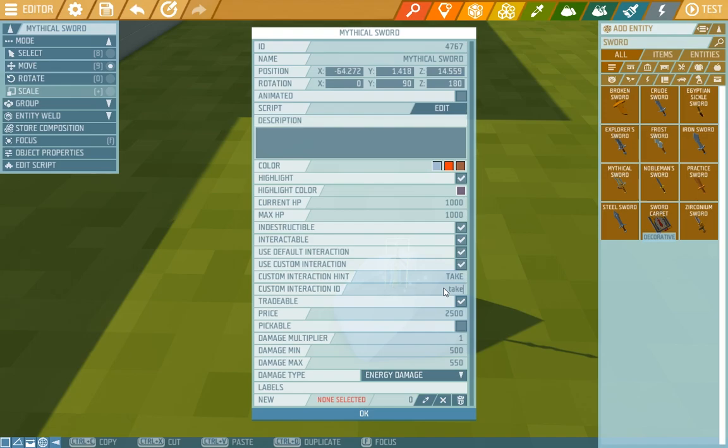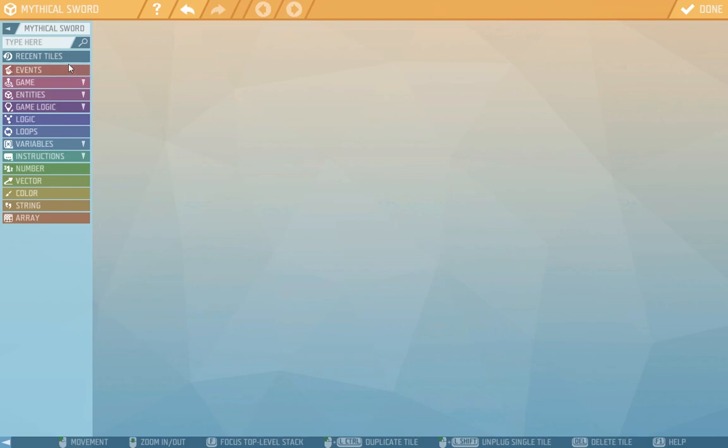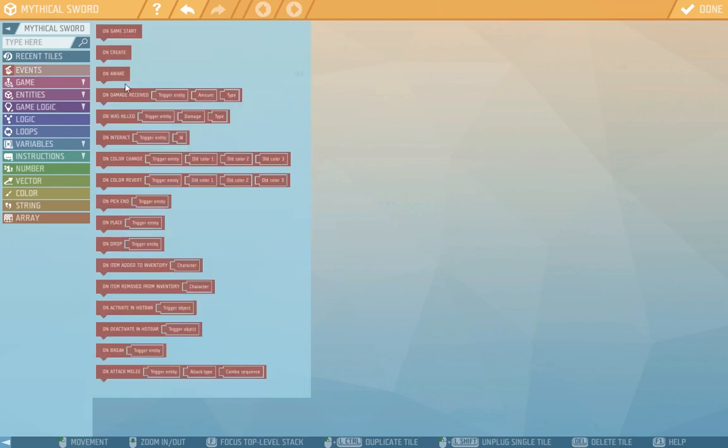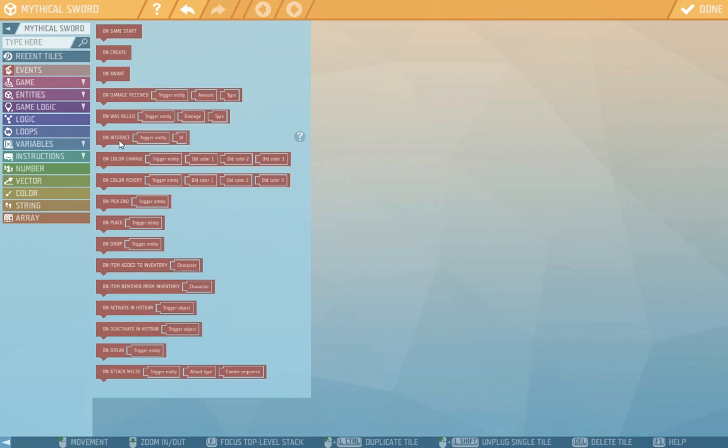Now let's look at the script. In the events we'll find on interact which will be our own interaction. From that we'll be creating the script.